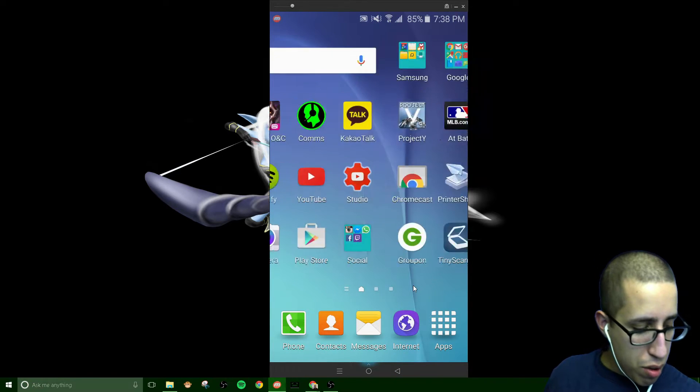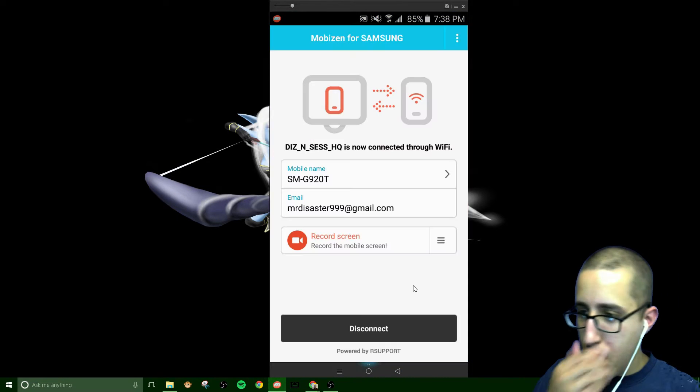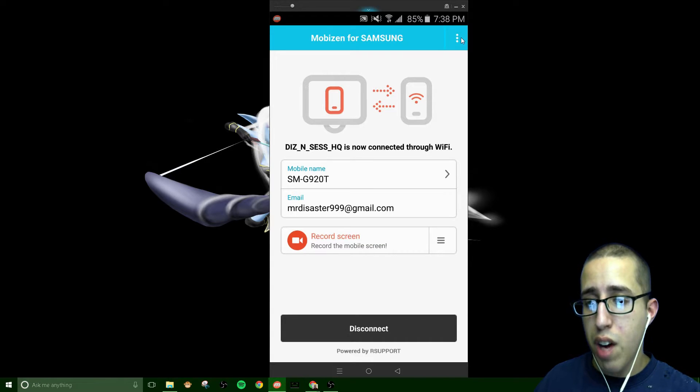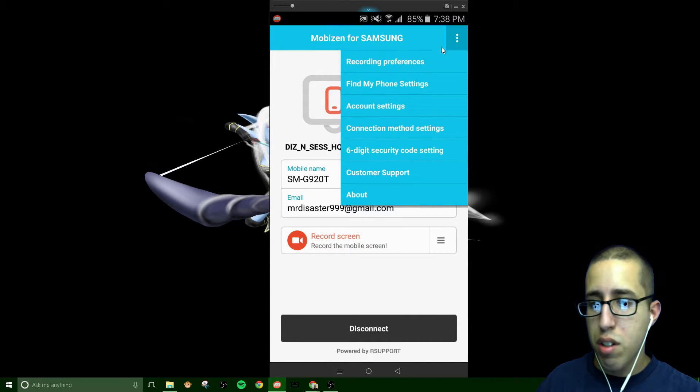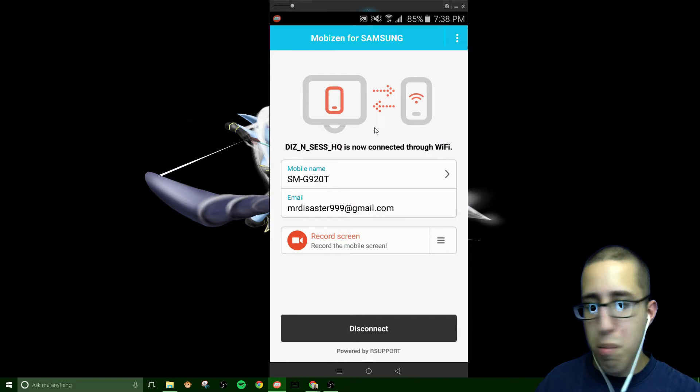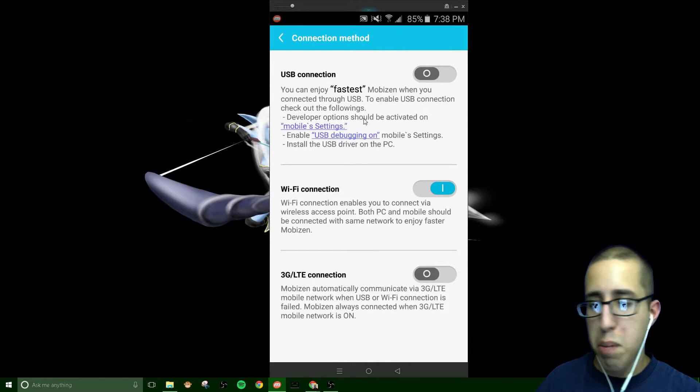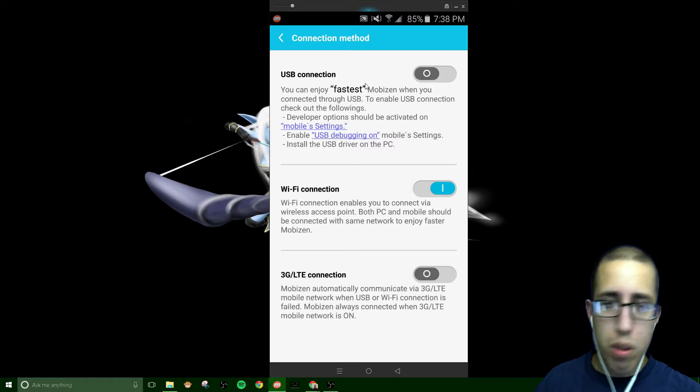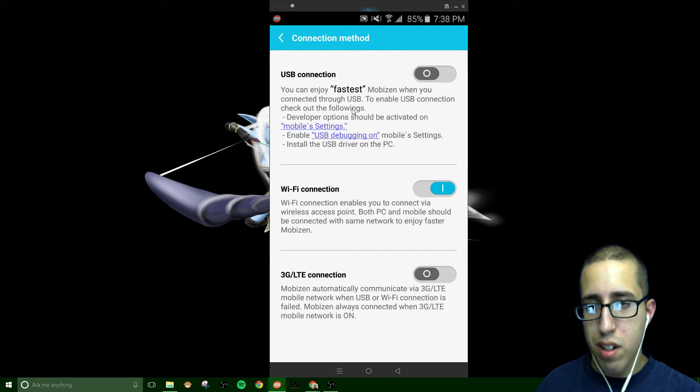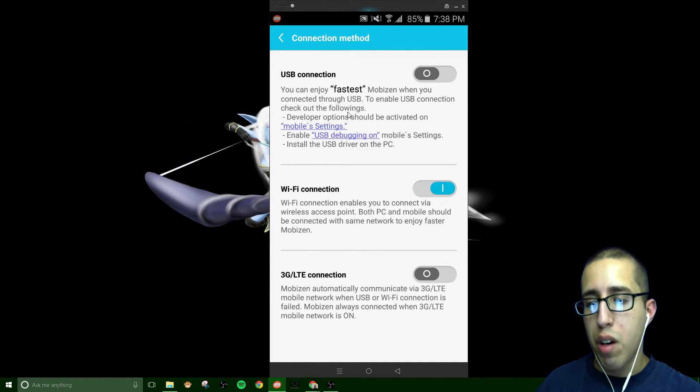I'll go up to YouTube there. We'll scroll over here. I'm clicking. I have a Samsung Galaxy S6, but if you're ever having an issue with connections, you can go here to your connection method settings in the MobiZen application. You see that there's a USB connection where you can connect it to your computer, which is the fastest quality that you'll get out of it.